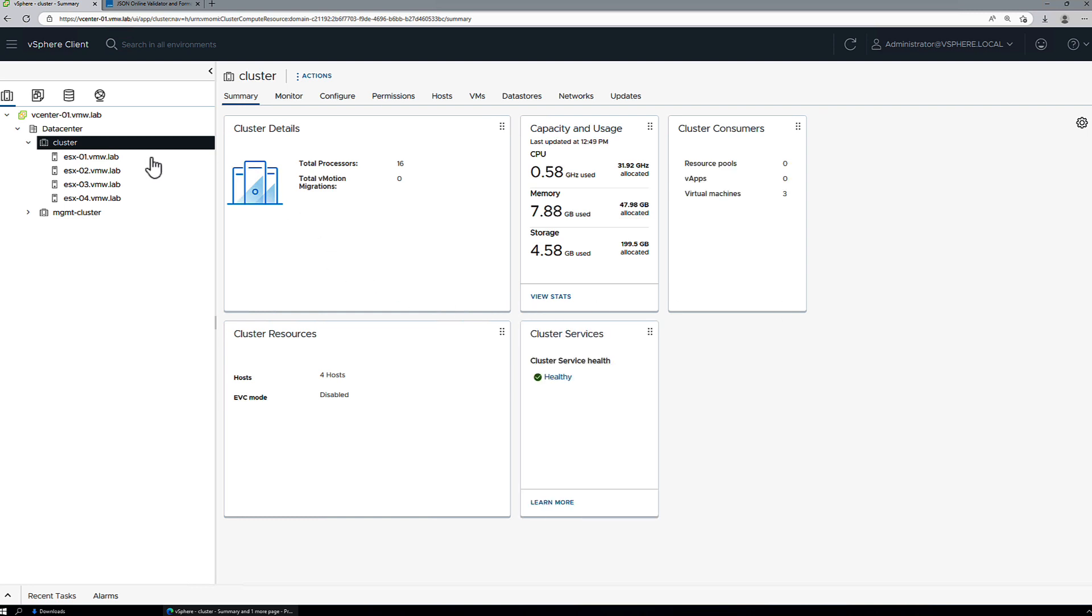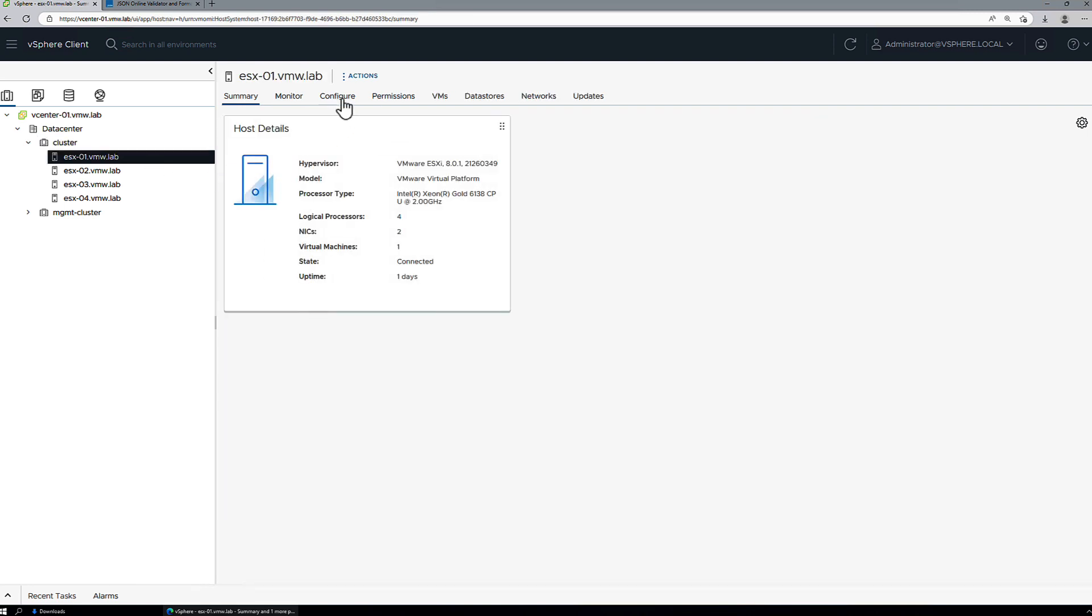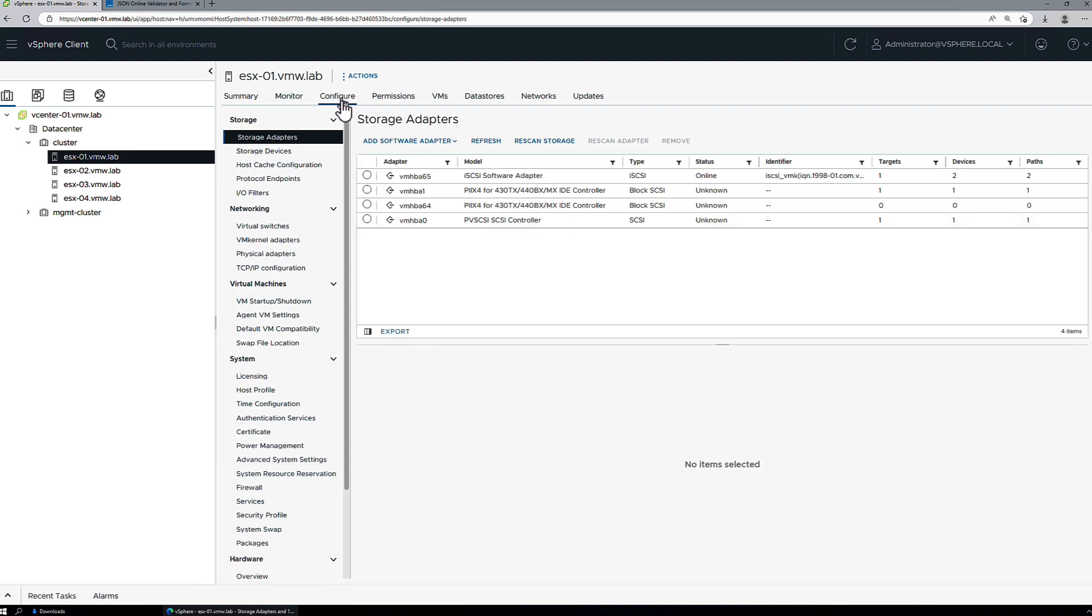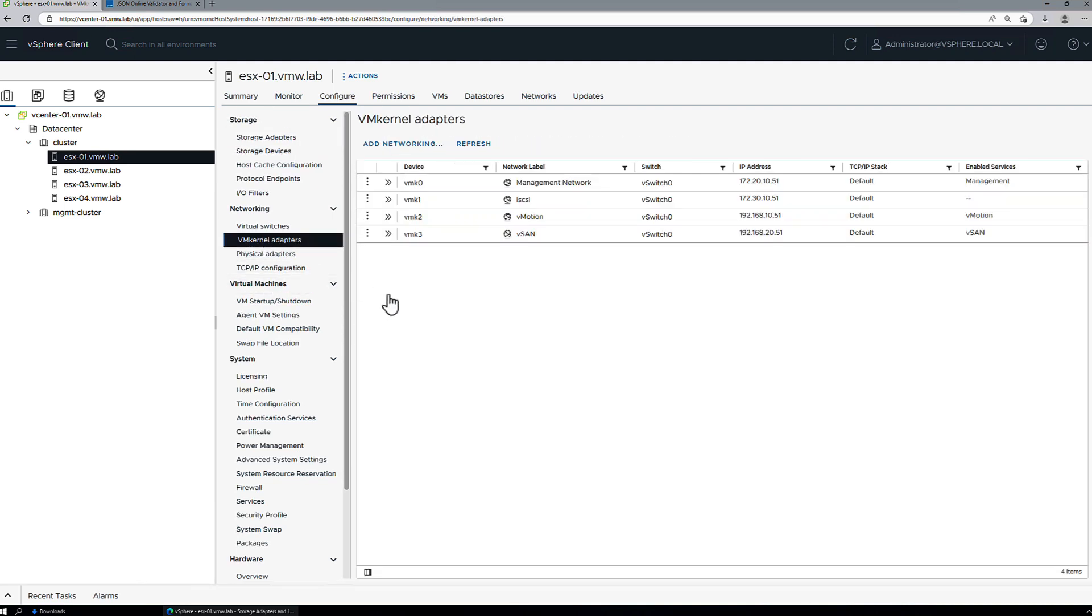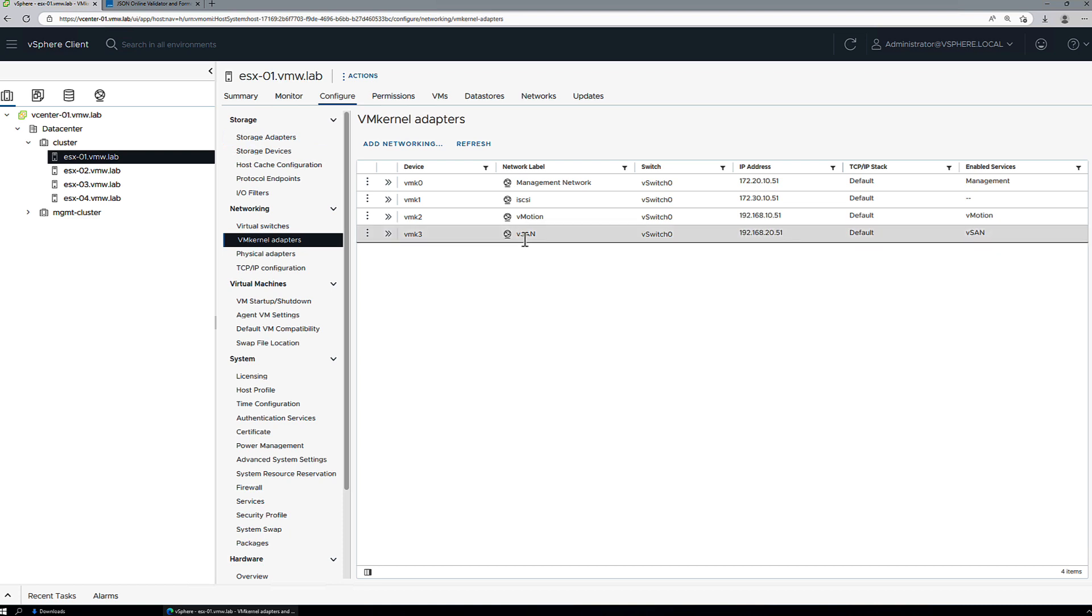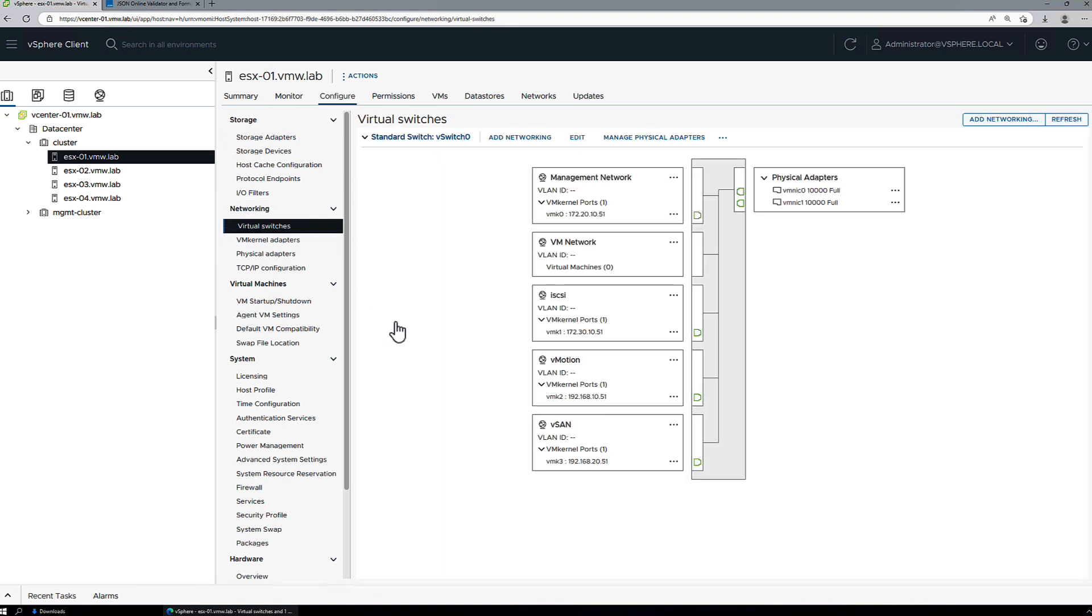Now, we've already configured ESX1 with a new VM kernel port, so let's just take a quick look at that. We've added VMK3. It's attached to a vSAN port group, and it's enabled for the vSAN services. If we check the virtual switches, we'll also see a vSAN port group there. So that's the configuration change that we want to apply to all the hosts in the cluster.